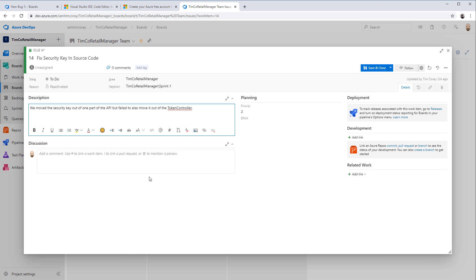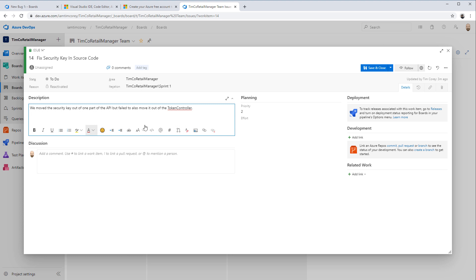I've added a description. I could add images if I wanted to. I could also mention a work item using the hashtag — for example, hashtag 14 to reference this issue. I could use the at symbol to reference somebody else, so if Bob found this, you could mention Bob so others could go talk to him for more information. You can put emojis, do whatever you want here. But the idea is get in and get out quickly — don't worry about all this setup if you don't need to.